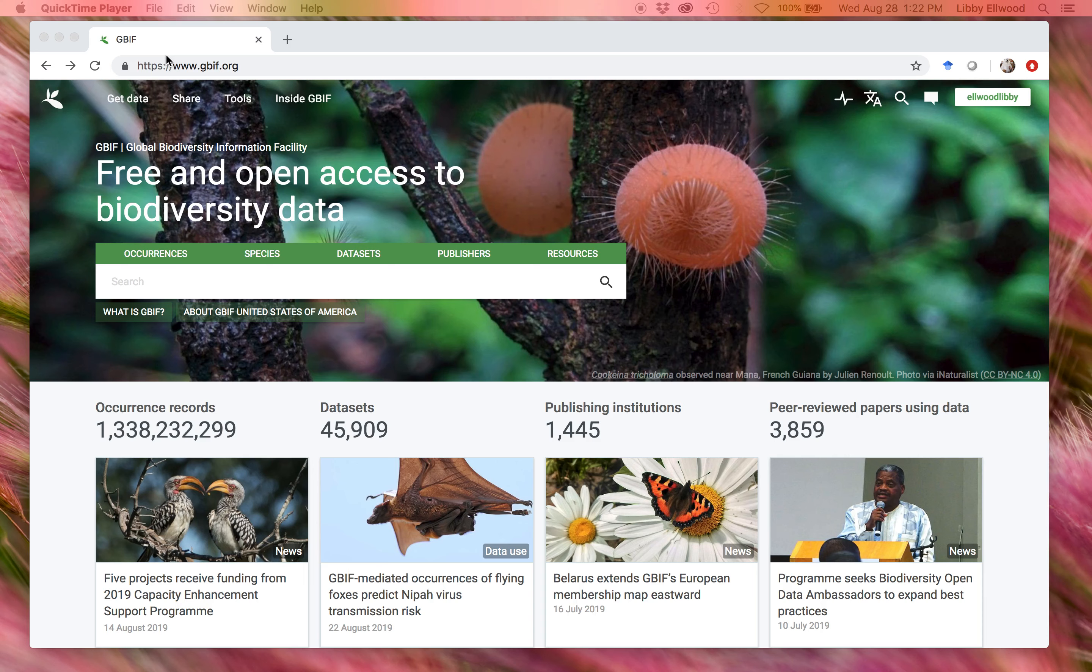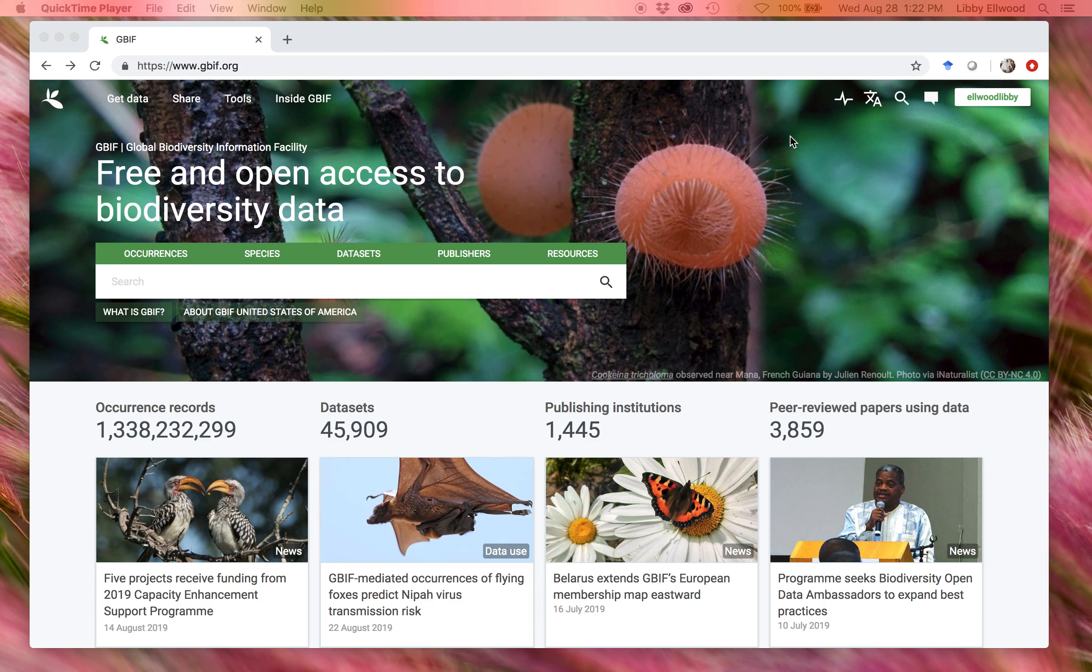First, go ahead and make yourself an account. It's free and it's easy. Right here on the top right, you can see that I'm already logged in. So go ahead and do that first.